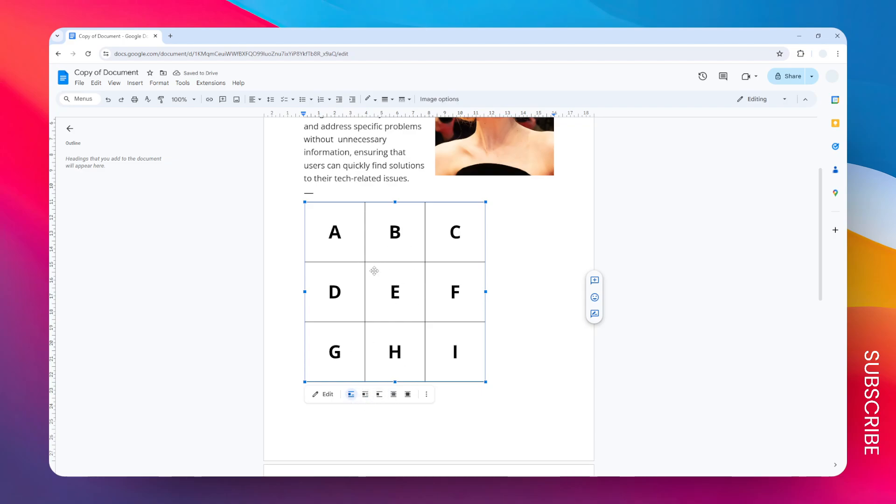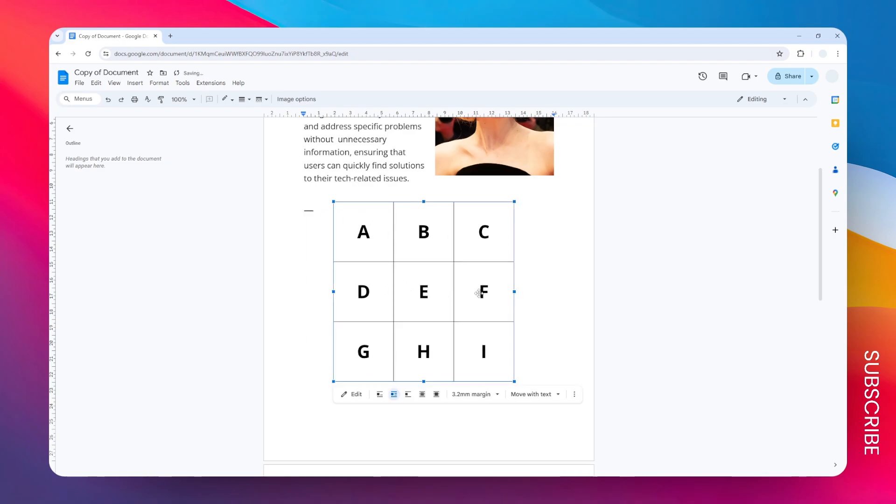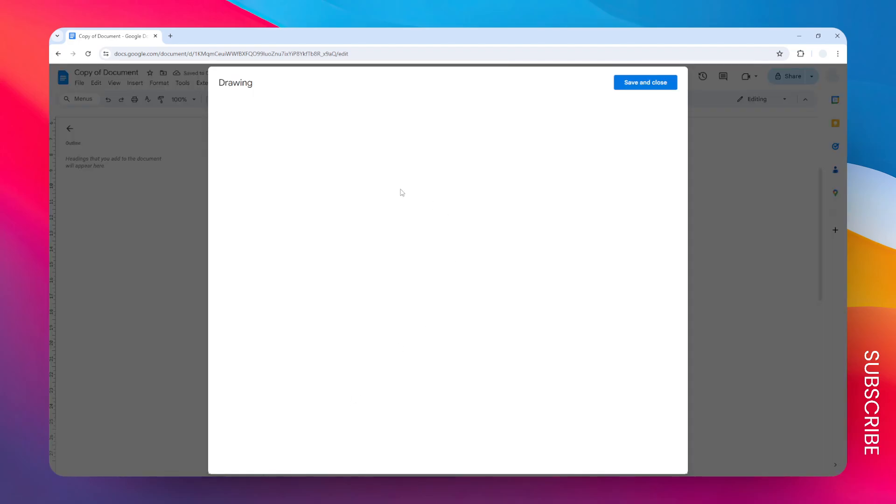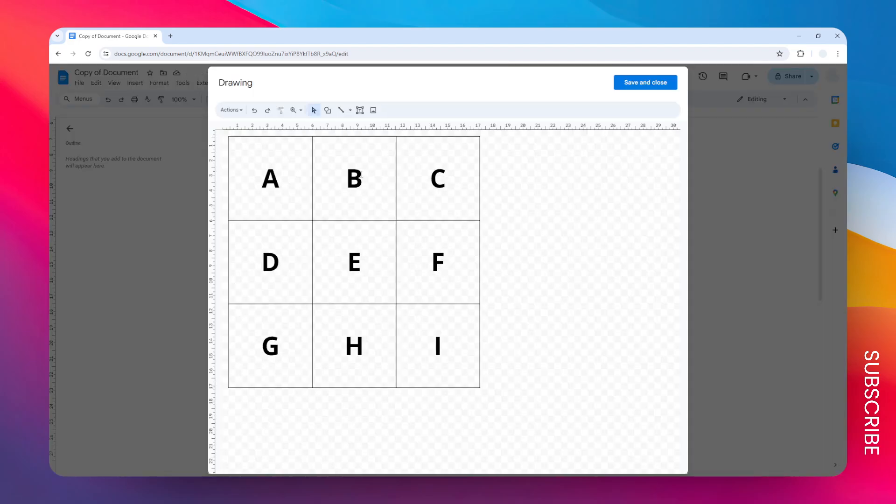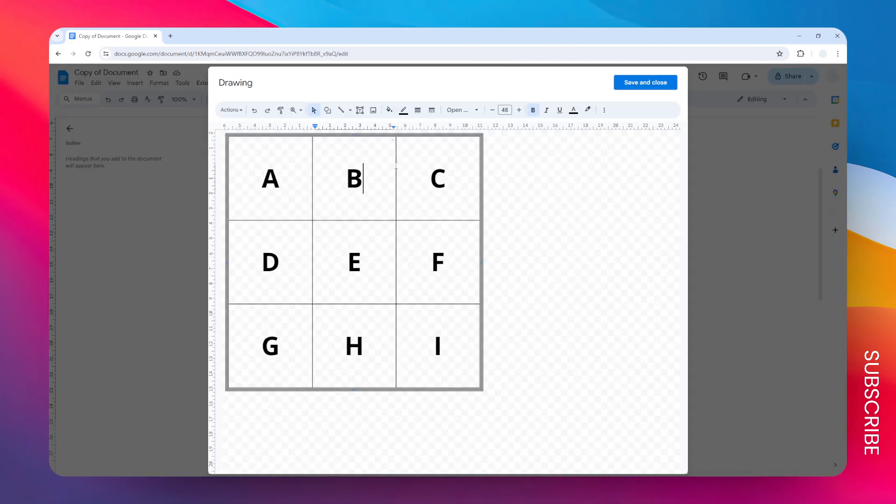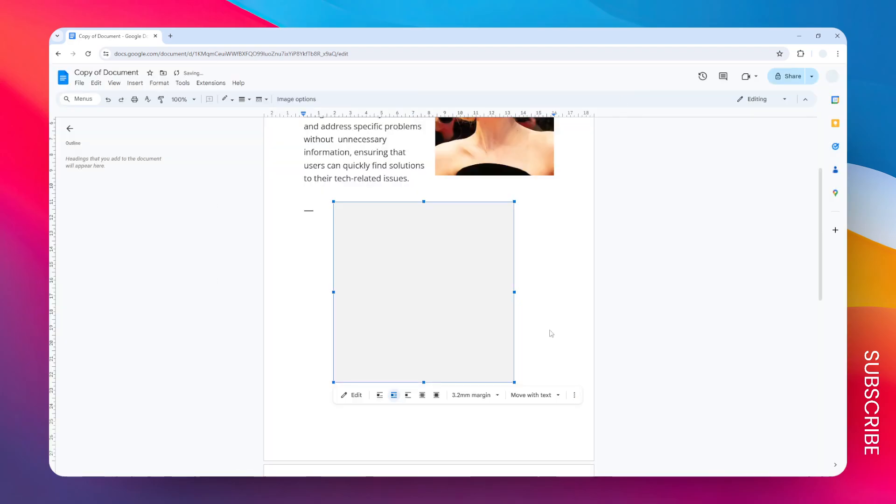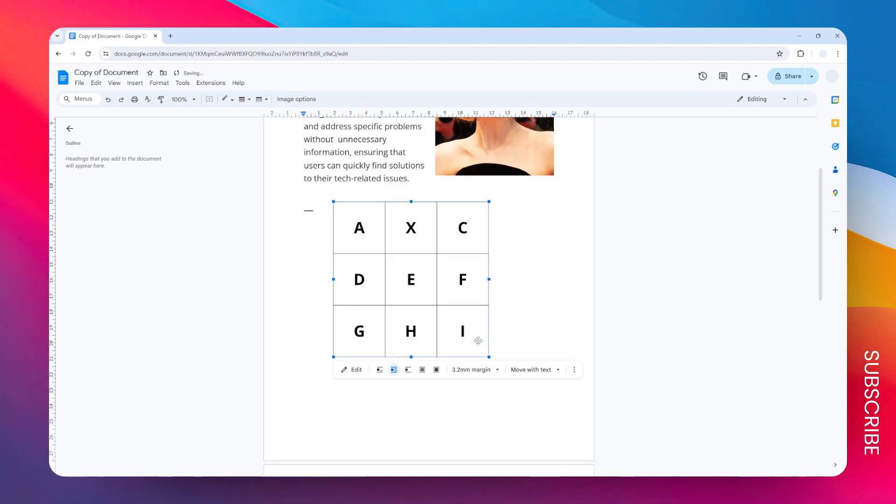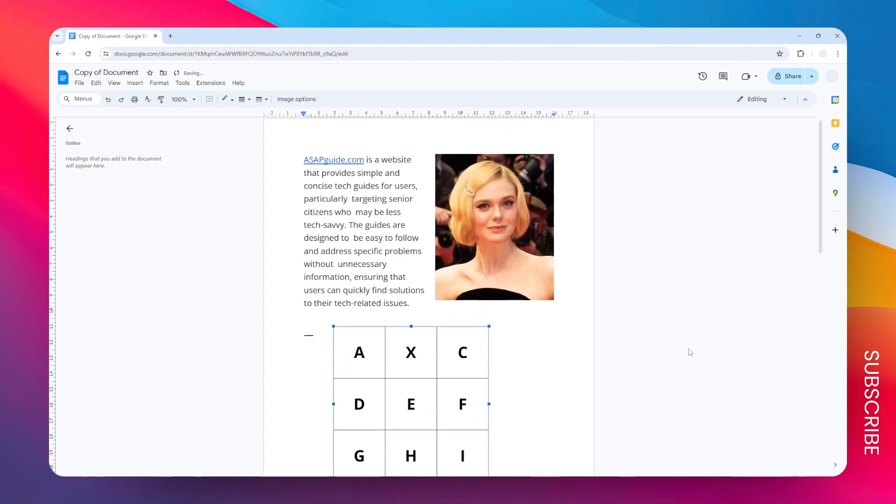I can also select a text wrapping setting for this table, or this object. This is not a table because you cannot just add the text directly. And if you want to edit the content, you have to click this edit menu to open the drawing menu again, and then only after that you can change the number or change the content of the table and click save and close. So yeah, that's basically how you can resize a table in Google Docs.